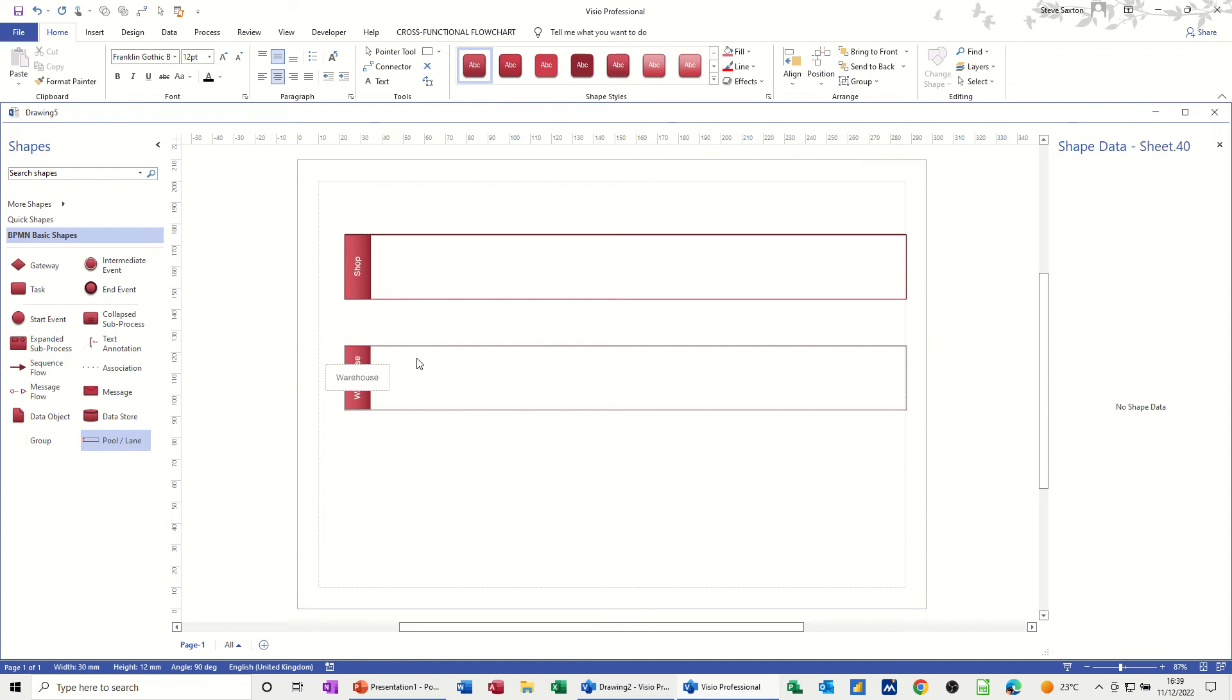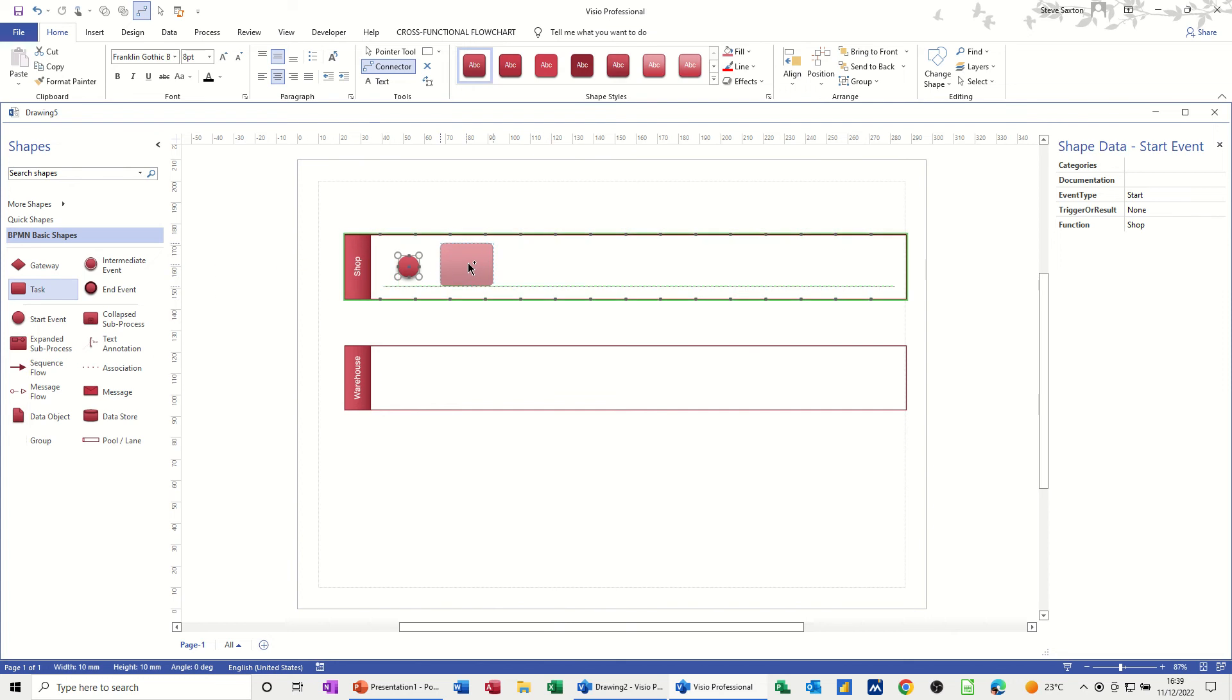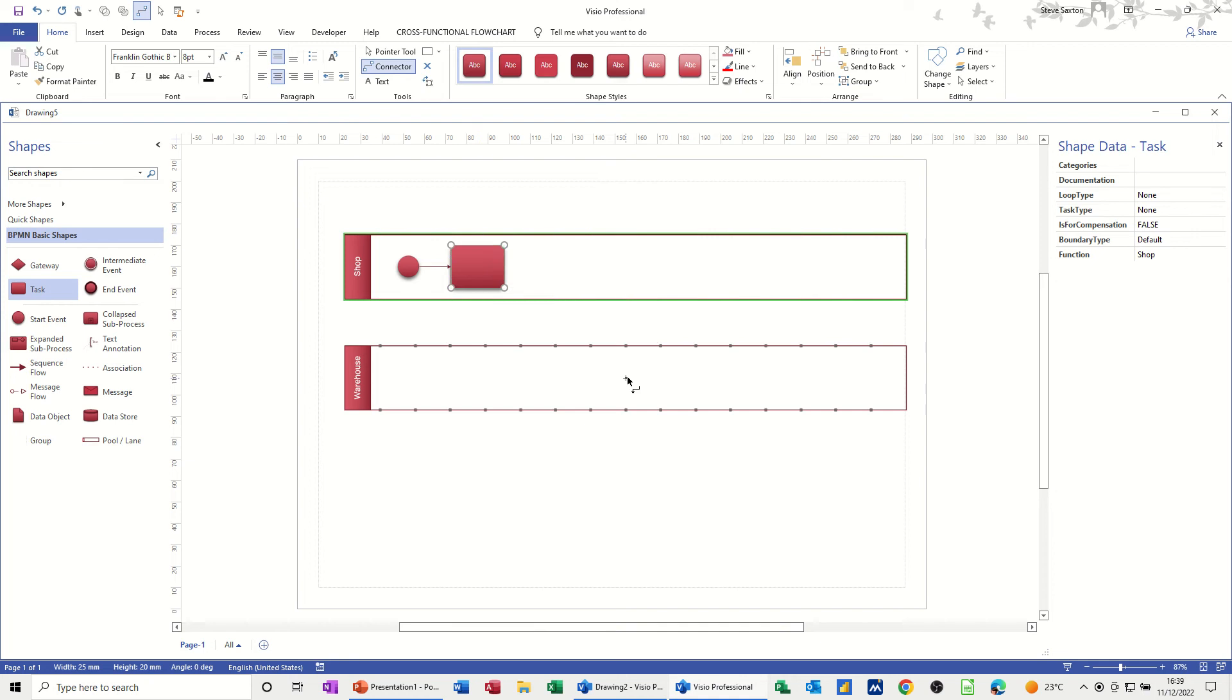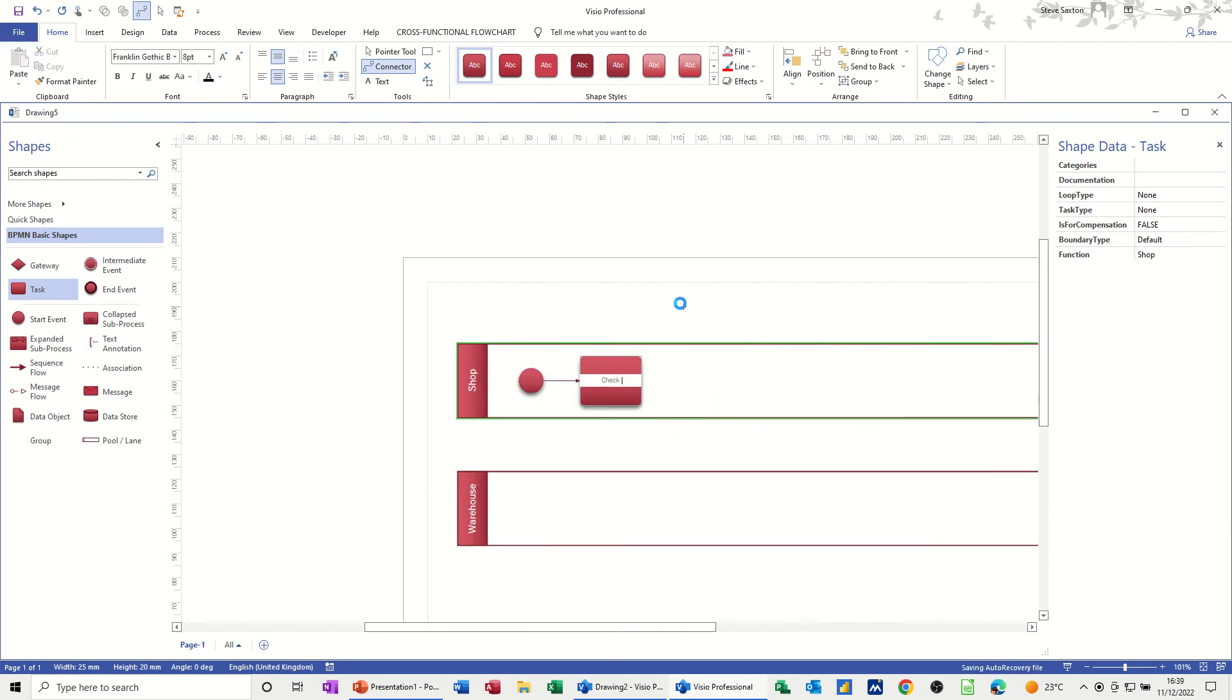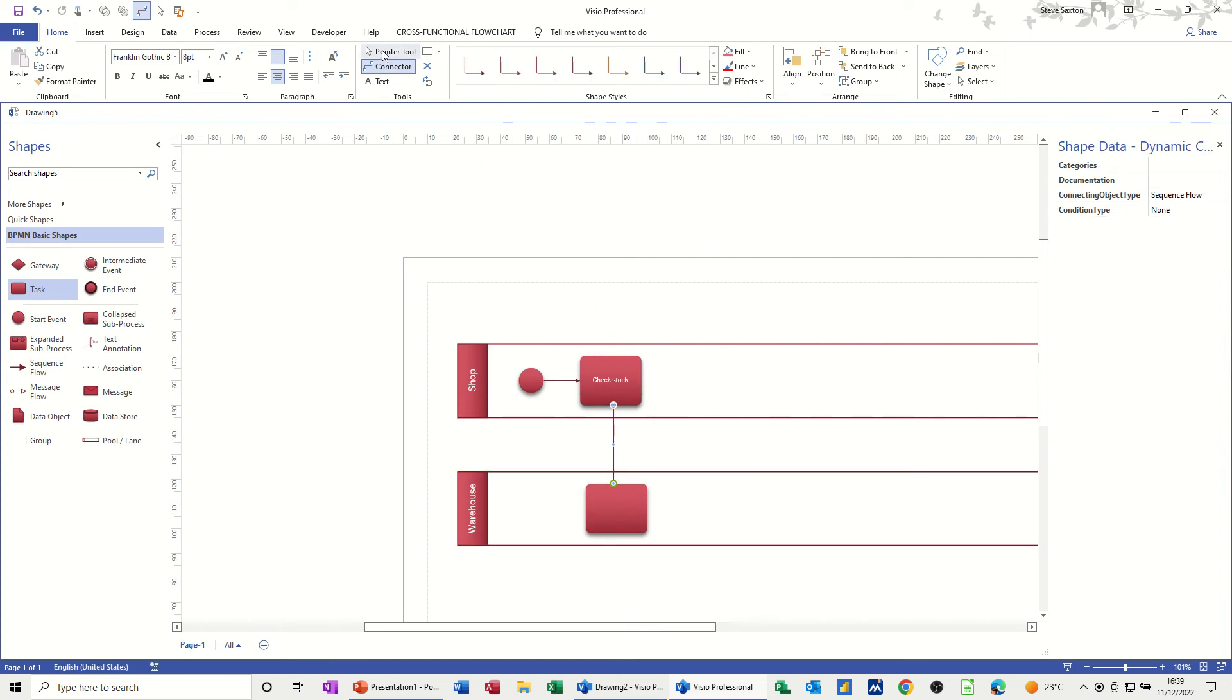Then it's a case of starting off the process. So start event, I need one of them. Now if I click on the connected tool, when I bring the next shape across, it will automatically connect up. So that's what I want to do. That's going to be check stock. And then in the warehouse, order stock. So this is going to be order stock.